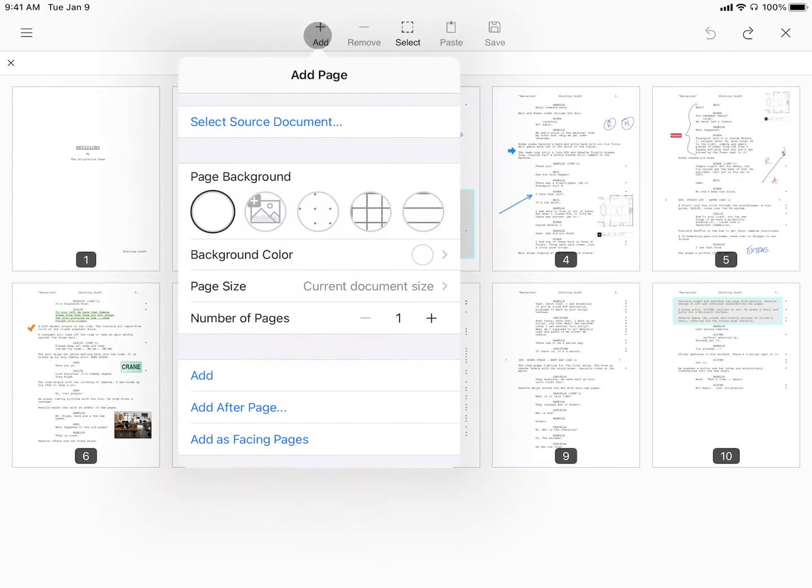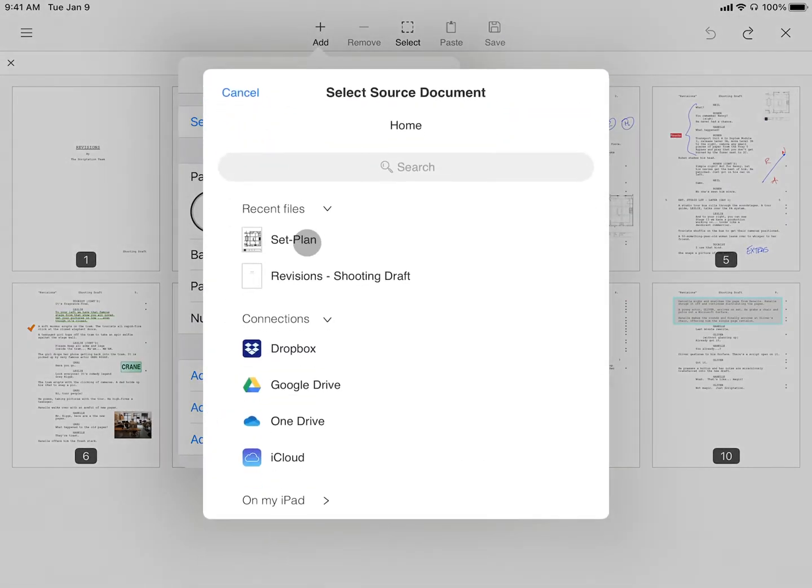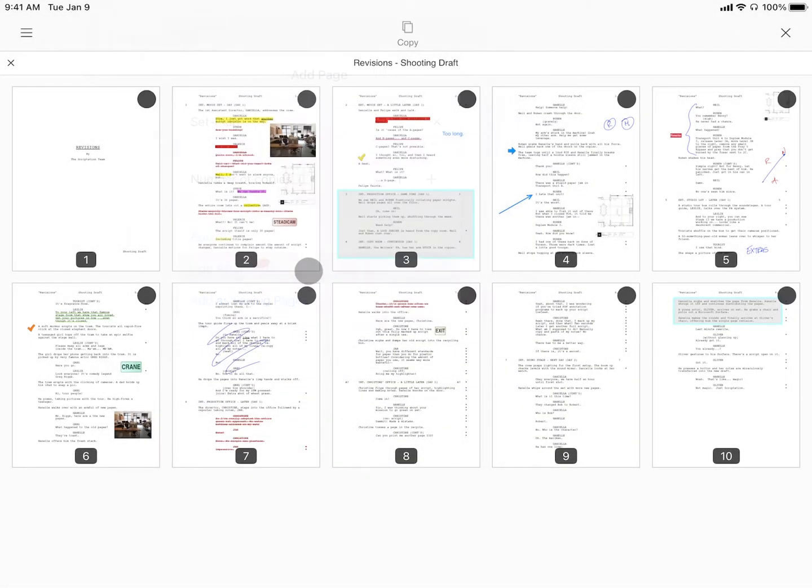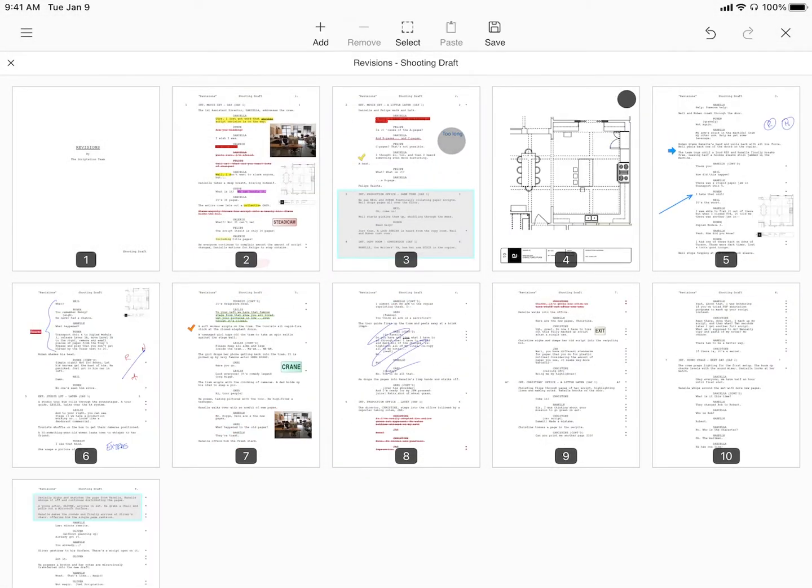Number two, add after page inserts the page after a specifically selected page.